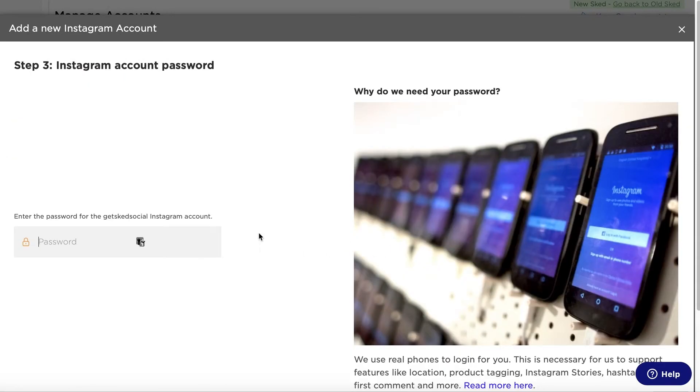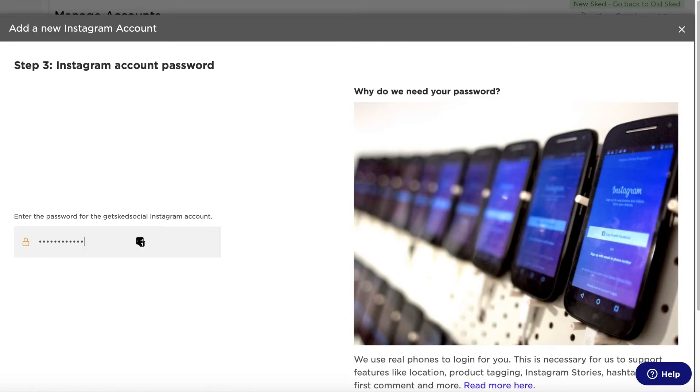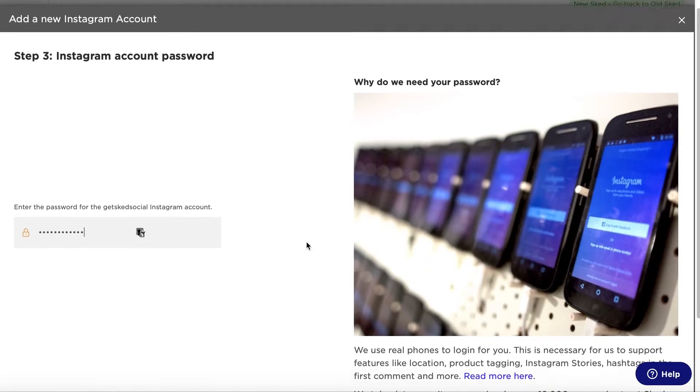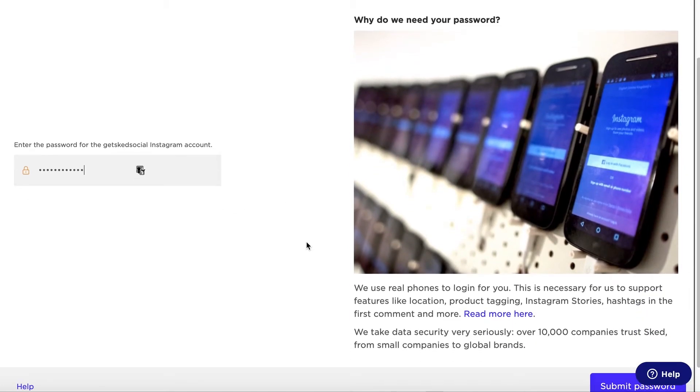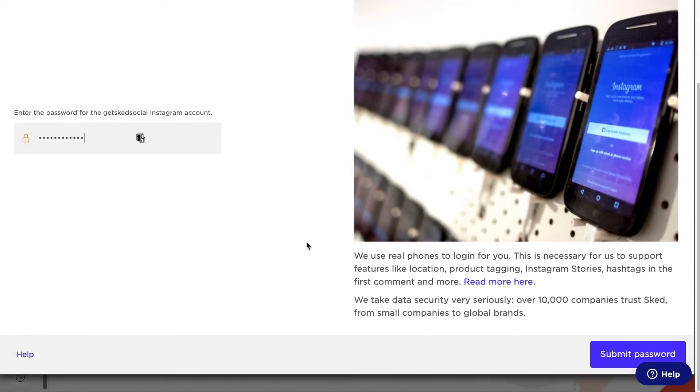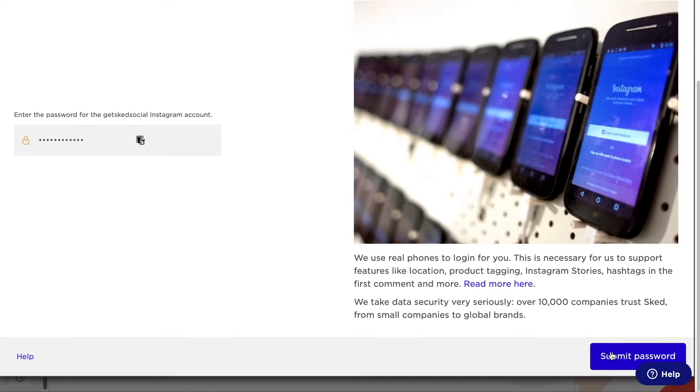Next enter the password to your Instagram account. Just a reminder, we need these details to automatically post for you as we use a pool of actual phones in Melbourne, Australia to post your images.